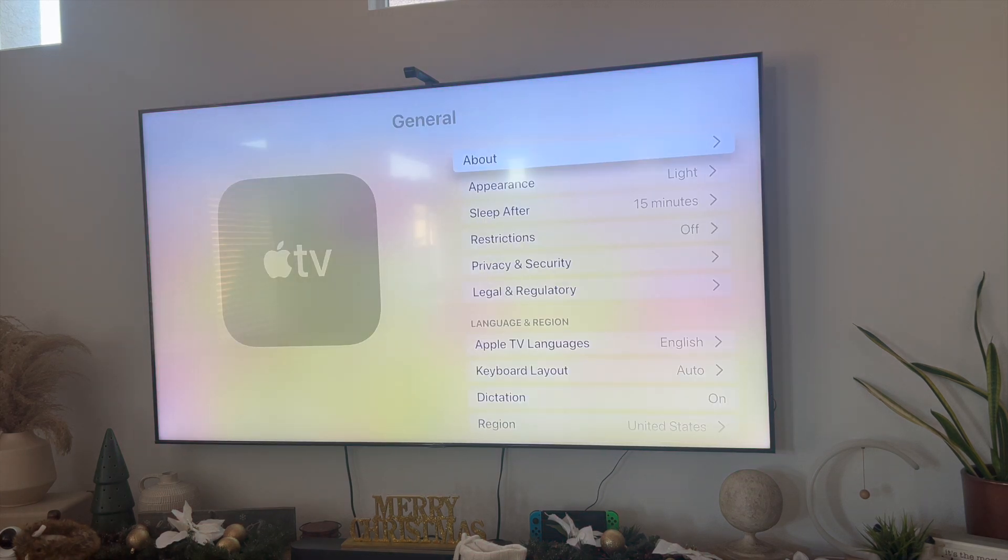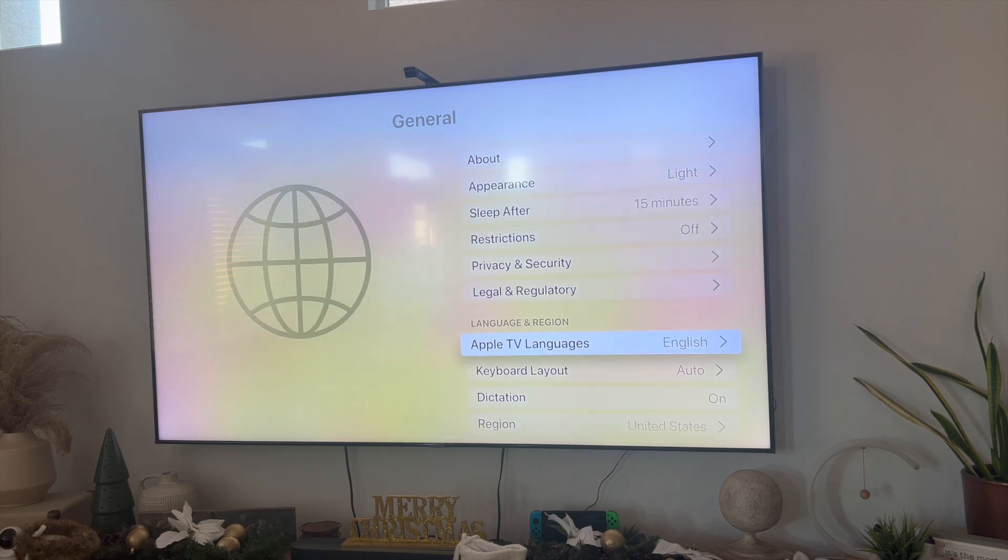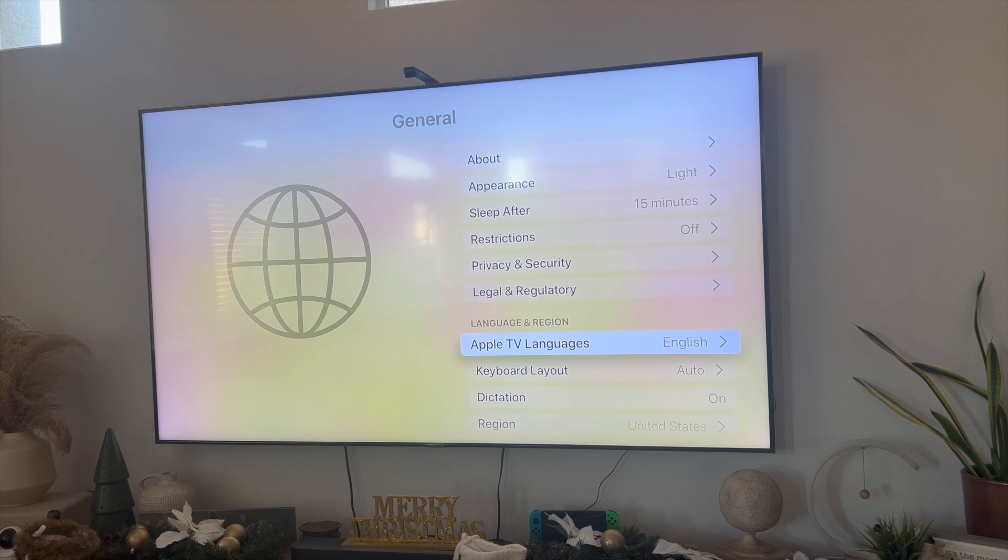You have multiple different options here, but on the bottom hand side, you want to scroll down to where it says Language and Religion. So this right here says Apple TV Languages.